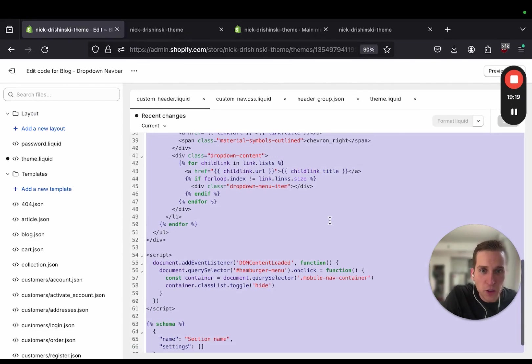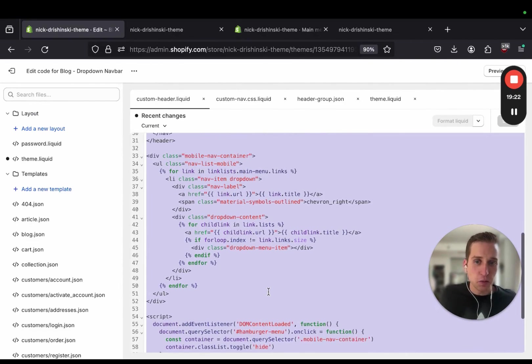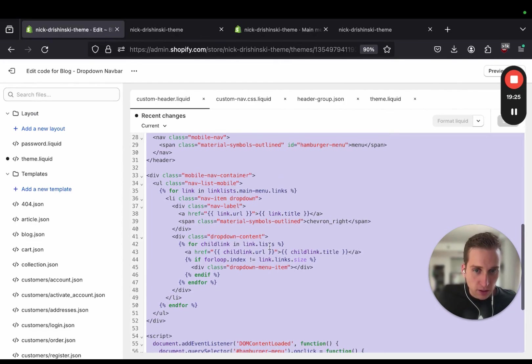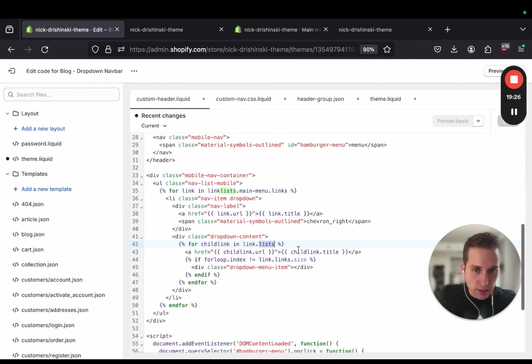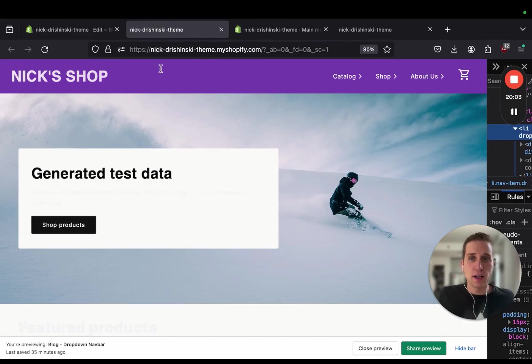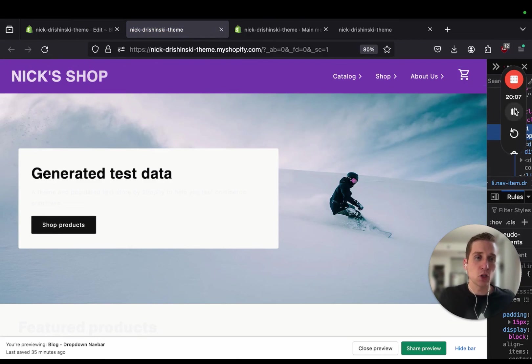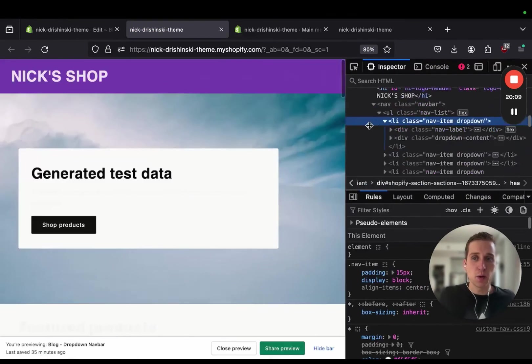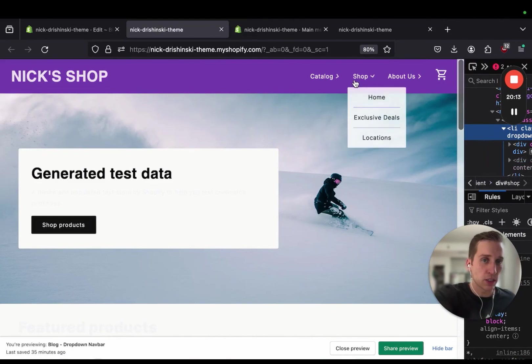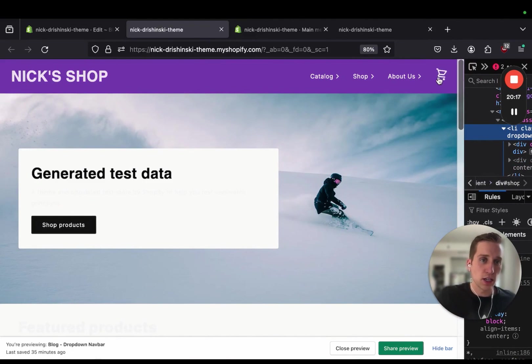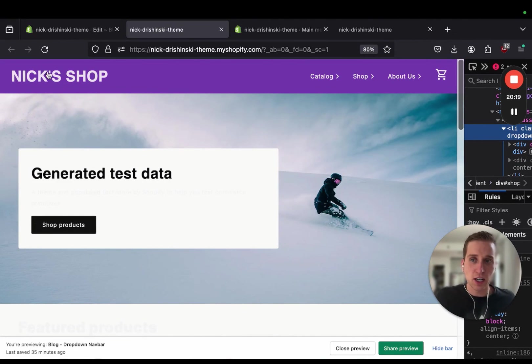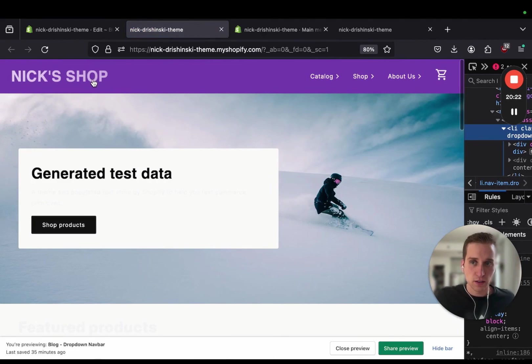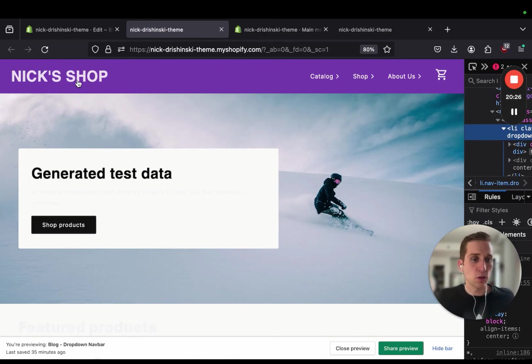So after a quick investigation, it looks like I made a typo here in our mobile liquid. This link.list should be link.links, like that. And now if we go back to our theme preview and refresh, you'll see that we have a mobile responsive nav bar with some custom animations with the turning of this chevron right icon and a rotating playful shopping cart, as well as a slow gradient of our logo over here.